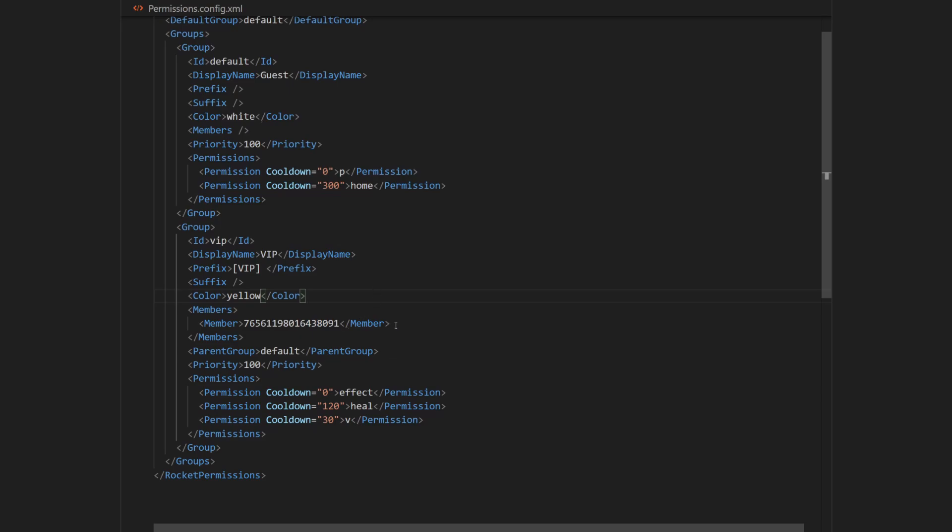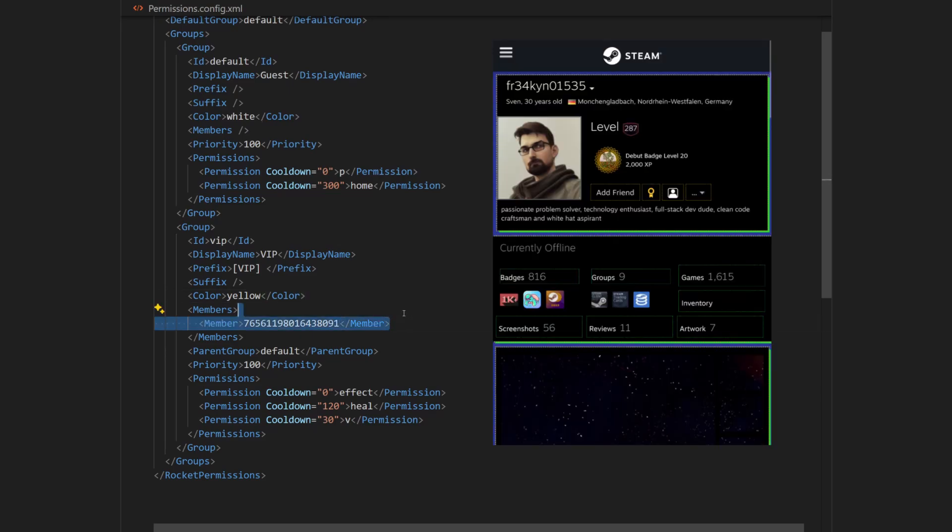Next time we'll change the color. So I'm going to replace this hex value with the color name yellow. Next, I'm going to remove the member of this rank, which is a steam ID of RocketModCreator.